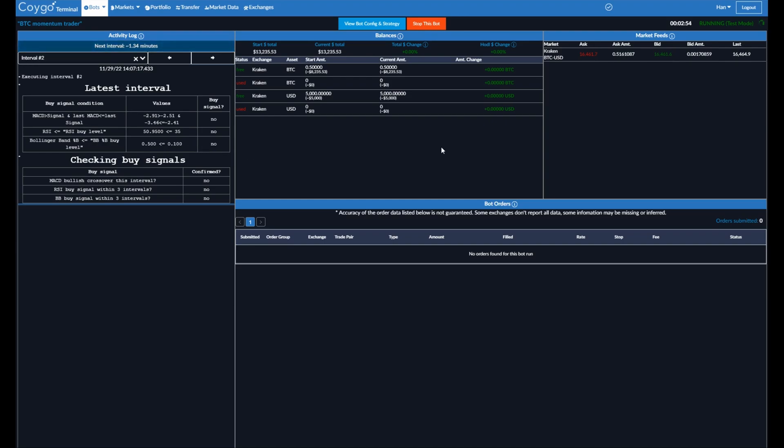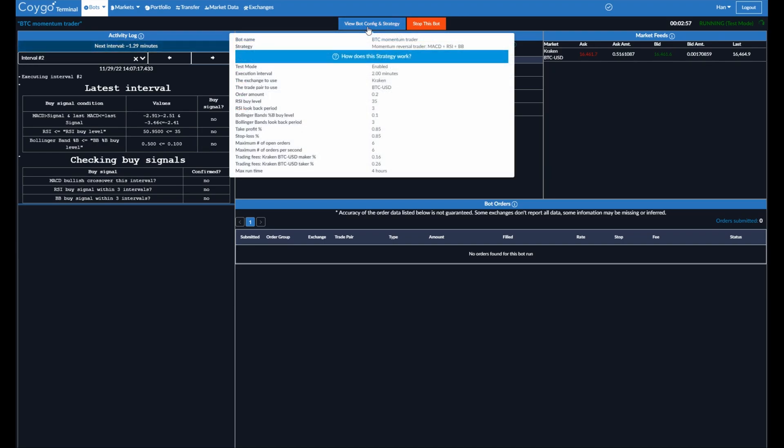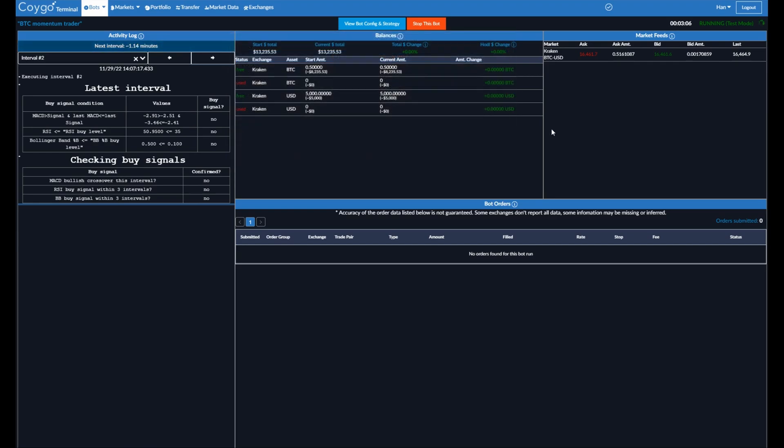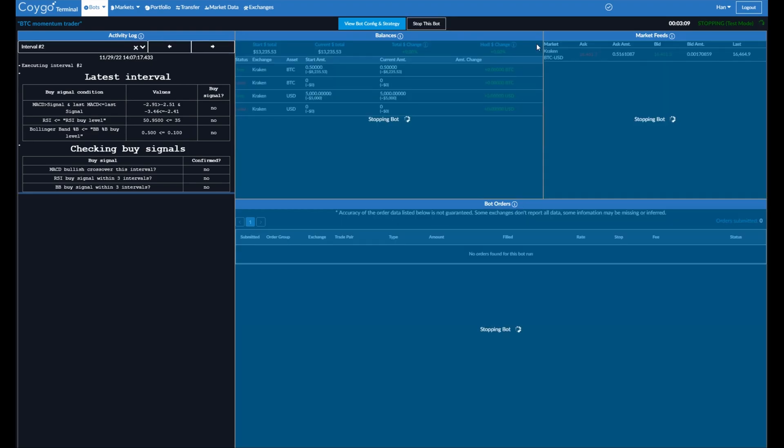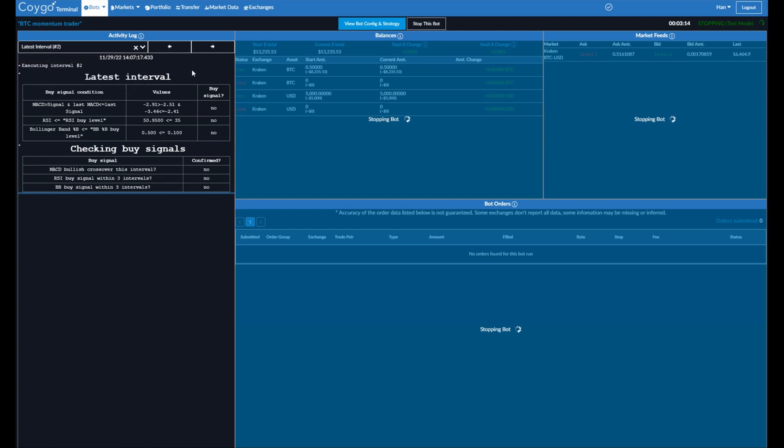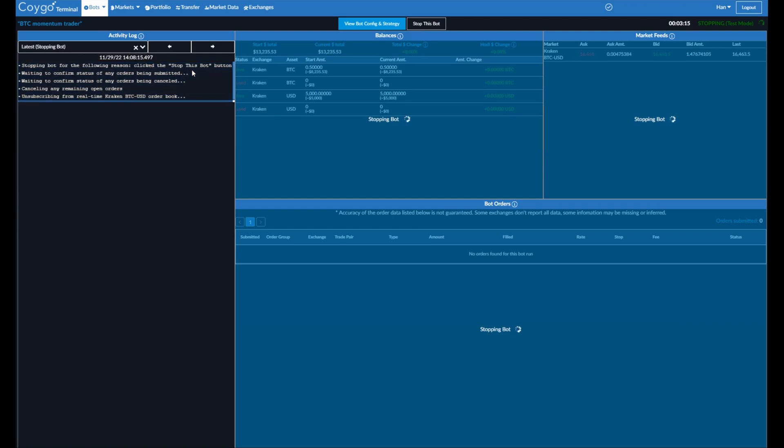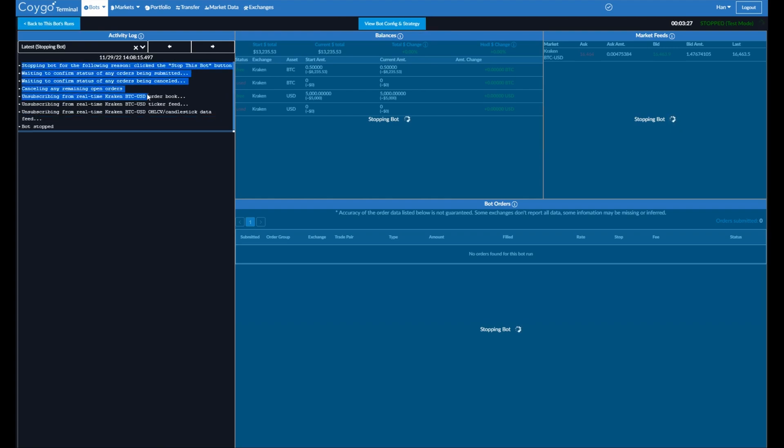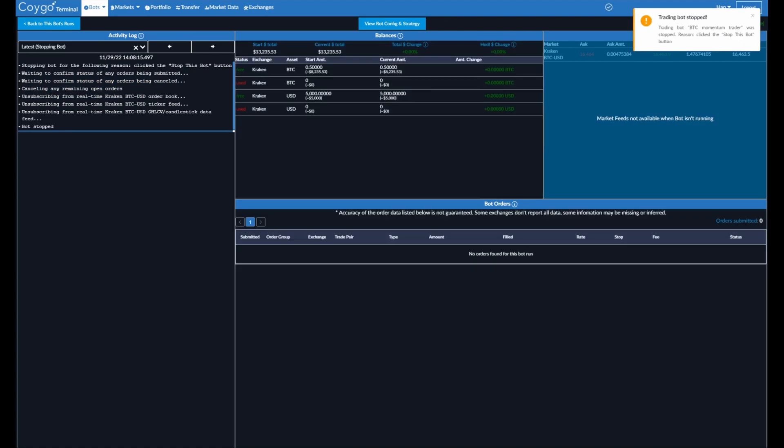Now I'm going to stop this bot. And you can view the bot config. If you don't want to stop it, this is everything that you entered. So here's the RSI buy level. It's 35, lookback period, three intervals, etc. So we'll go ahead and stop this bot. There you go. Now on the activity log, we can say that's stopping the bot because we clicked the stop this bot button. It's waiting to confirm if there were any orders being submitted, which there are not. It's unsubscribing from the real-time data feeds. Now note that these data feeds are happening directly from your exchange, your machine to the exchange. Our servers do not act as a middleman. Your machine is connected directly to each exchange. That means we provide you the lowest possible latency.